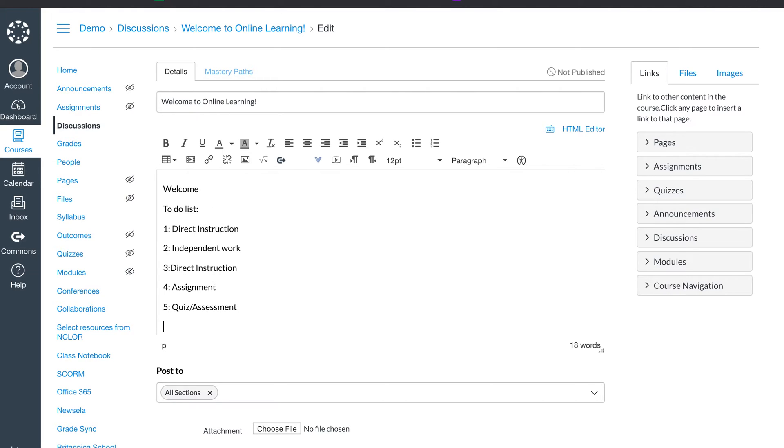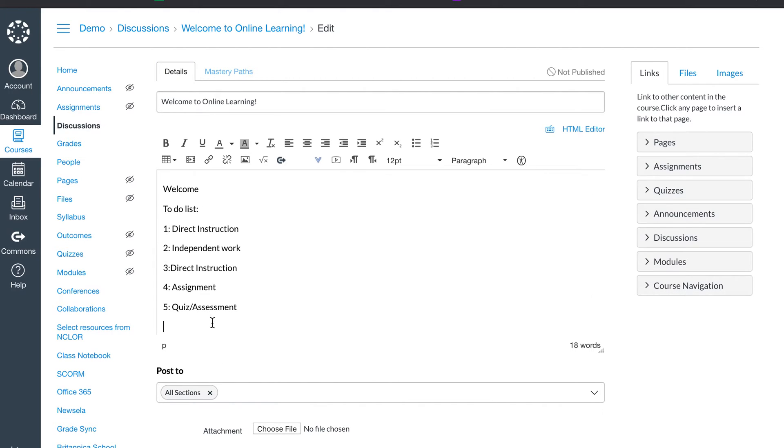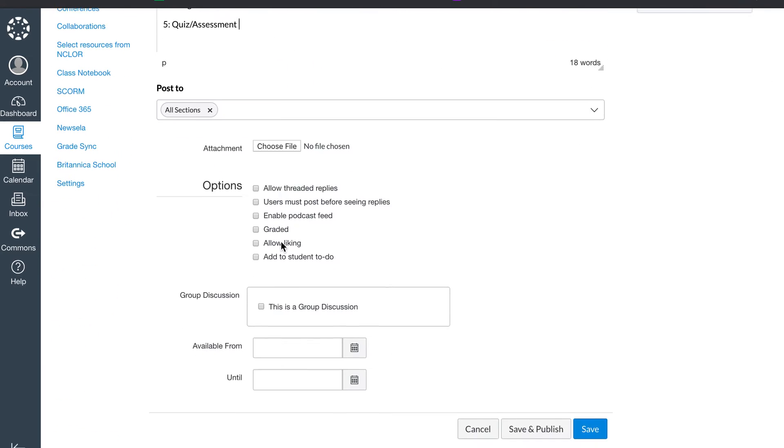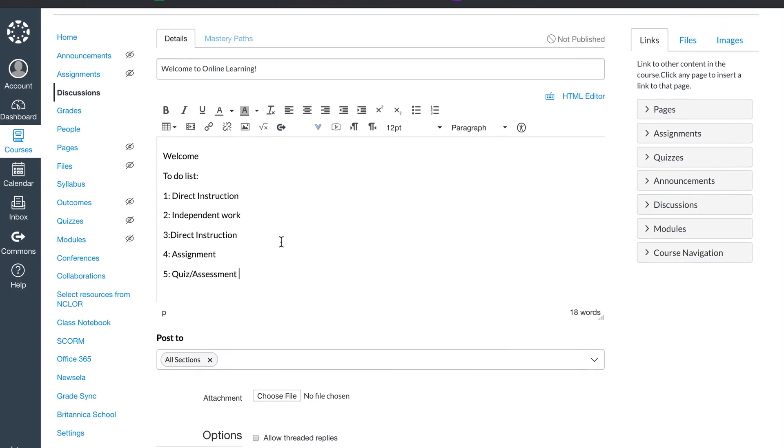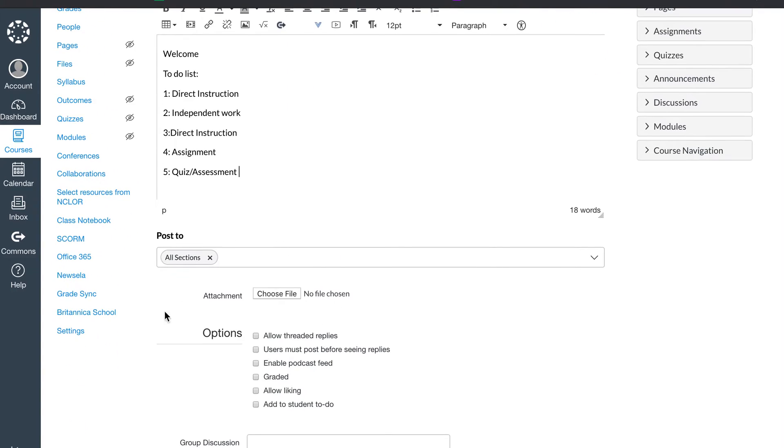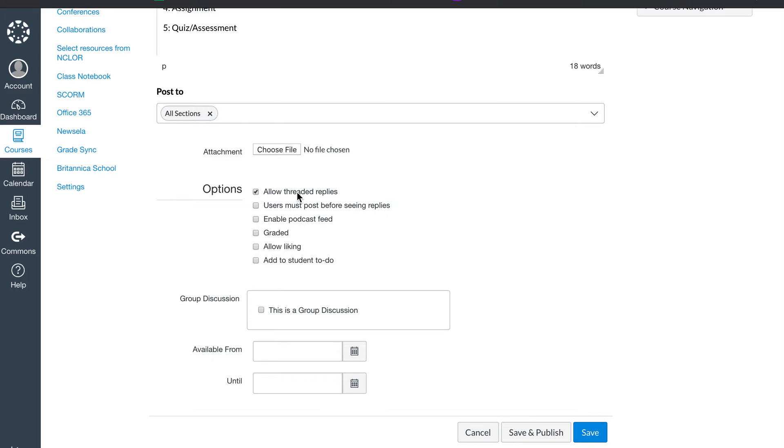I always like to try to include whether it's a fun bitmoji or something else that makes it more fun. You know your students, you know their humor, try to incorporate that. So you have your discussion. I like to allow threaded replies because I want to keep track of who's replying to who.